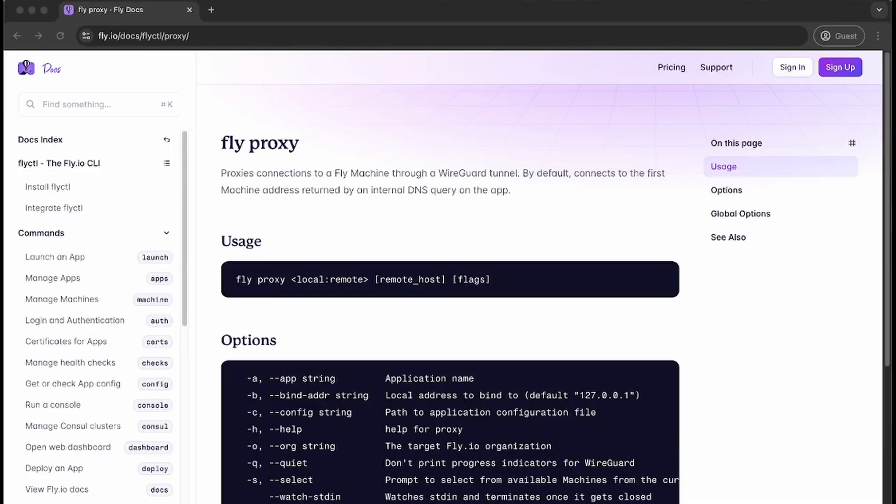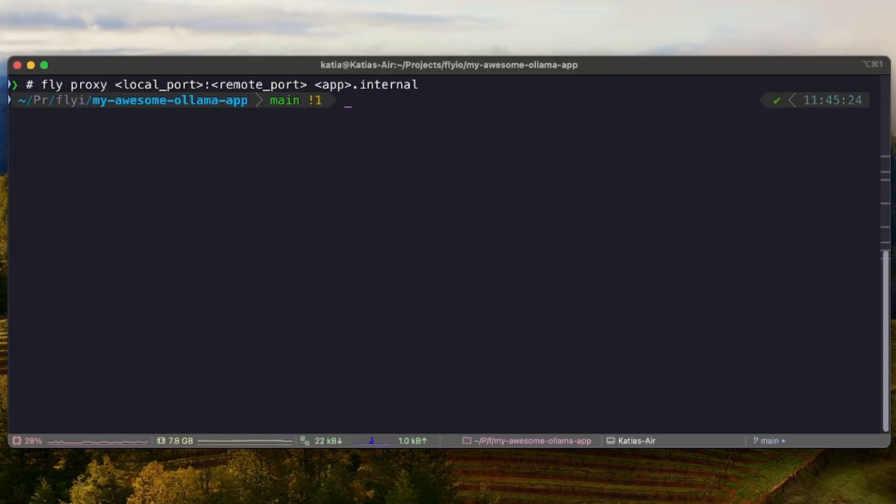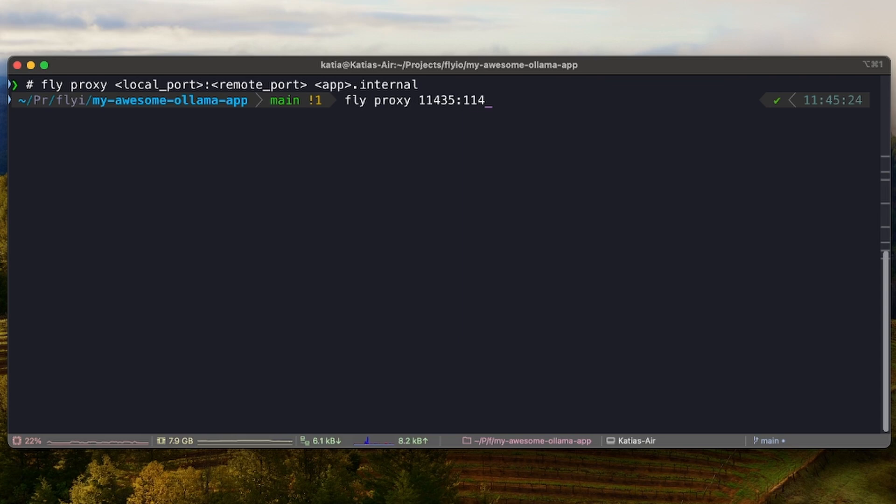That's great for privacy, but how do we access the model? We can use fly proxy to connect to a Fly machine through the WireGuard tunnel. So Ollama is running locally on port 11434. Let's run our self-hosted Ollama on port 11435.